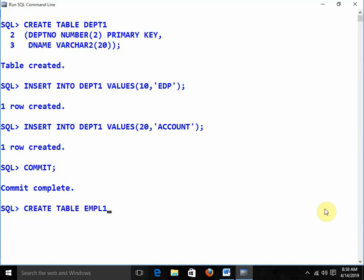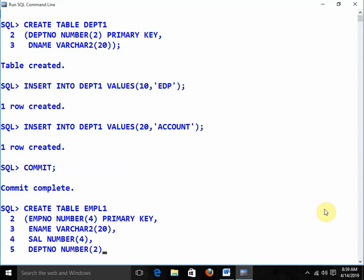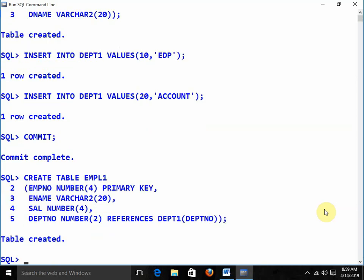Inserting values: department number 10 with department name EDP, and department number 20 with department name Account. So we have created the department table. In my company there are only two departments — EDP and Account. Now I am going to create the employee table — create table EMPL1. Employee number is of type number(4) and is the primary key. Name is varchar2(20), salary is number(4).